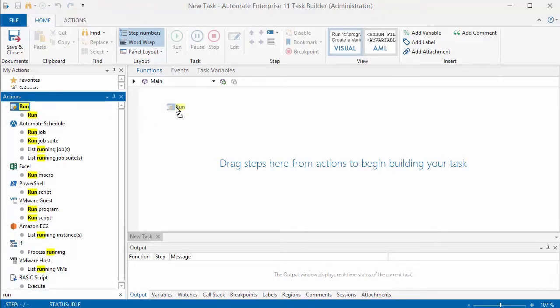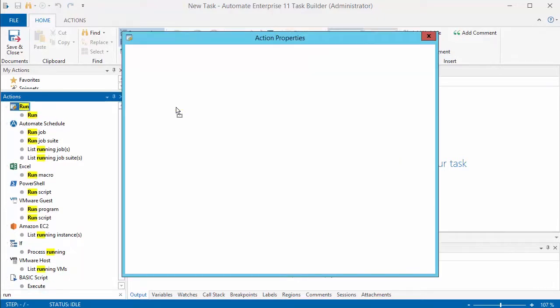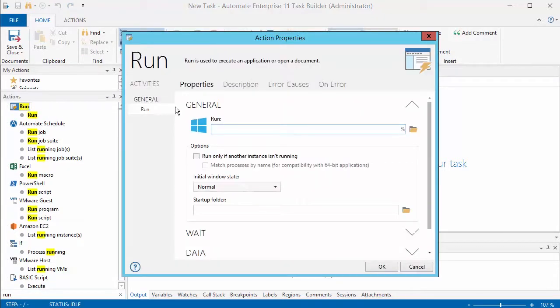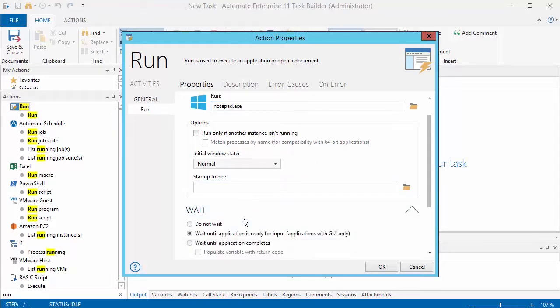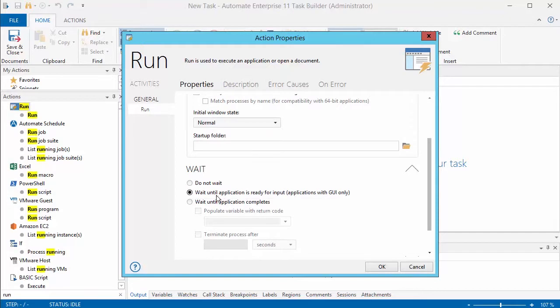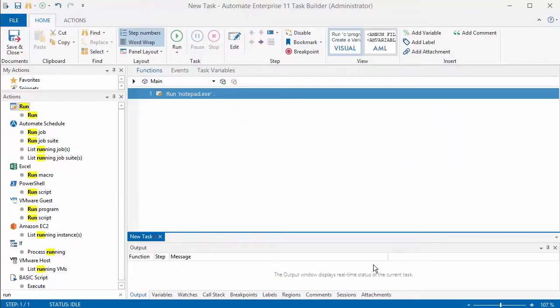What I'm going to do is build a quick task just to show you how it's done. I'm just using the run action that I can use to run any kind of a script and I'm just going to open up Notepad as the beginning of this task. I just put in the executable and I would change any options here that I need.